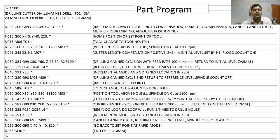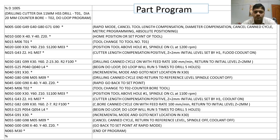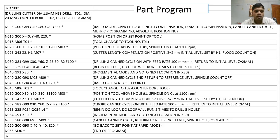The program starts with %D1005 — percent followed by a capital letter and program number — which indicates the start of the program in CNC. In the comment section: drilling cutter diameter 11 mm HSS drill is tool number T01, and diameter 20 mm counter bore is tool number T02. It is a do-loop program. Then N005 G00 G49 G40 G80 — safeguarding first, ensuring all modal commands regarding compensations and canned cycles are cancelled.